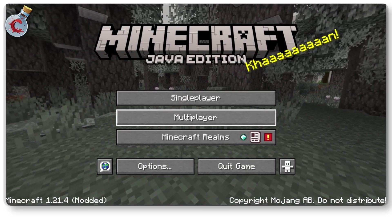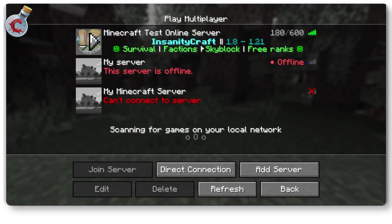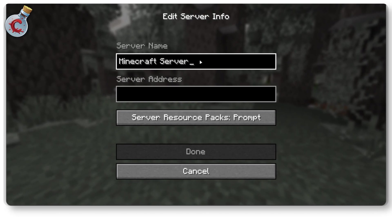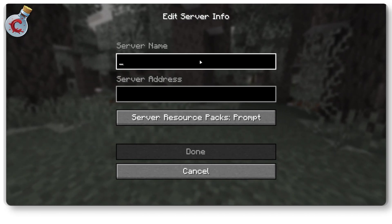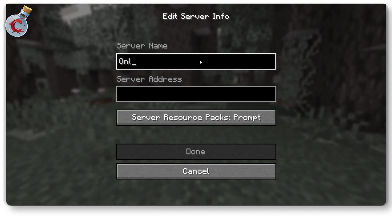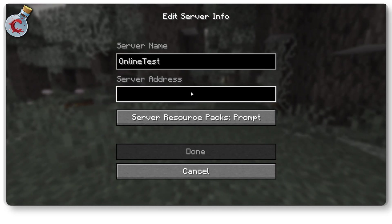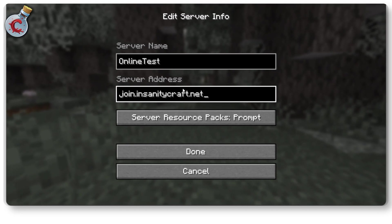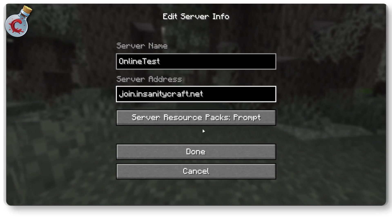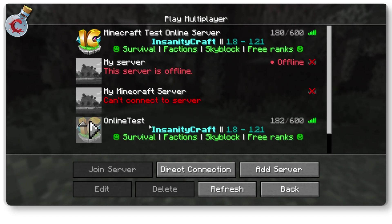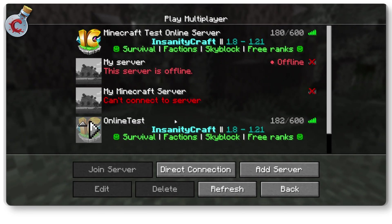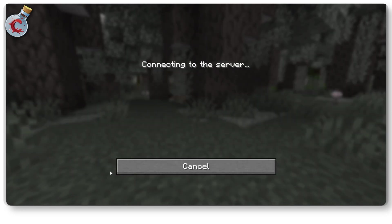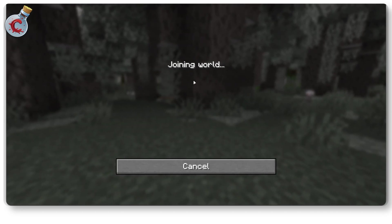Now I'll head over to Multiplayer and click on 'Add Server.' You can enter anything in the server name — I'm just going to name it 'Online Test.' Under server address, paste the server URL we got from the website. Once you're done, click 'Done' and the server will automatically be added to your multiplayer server list. Then go ahead and click 'Join Server' and give it some time to load up.